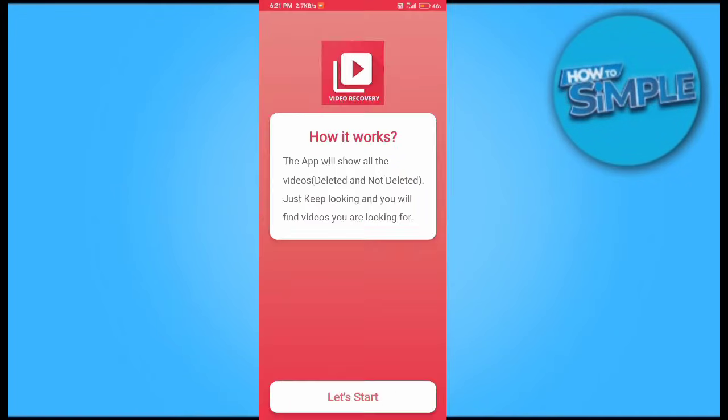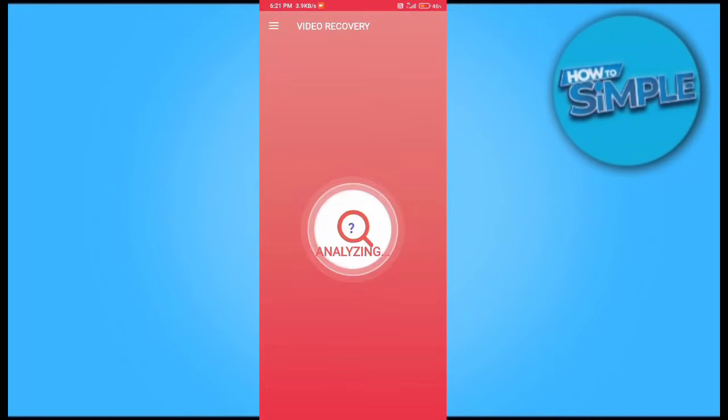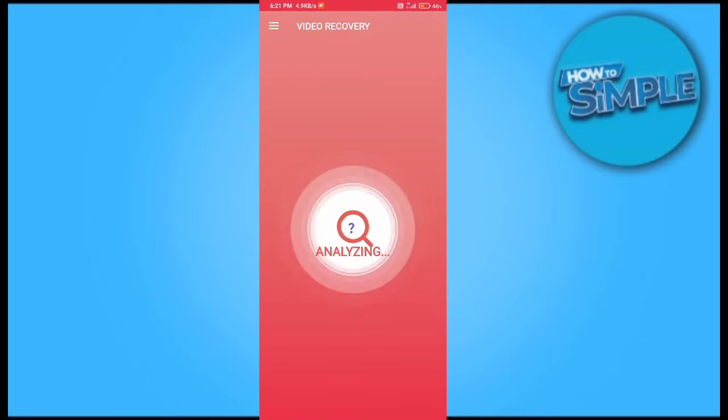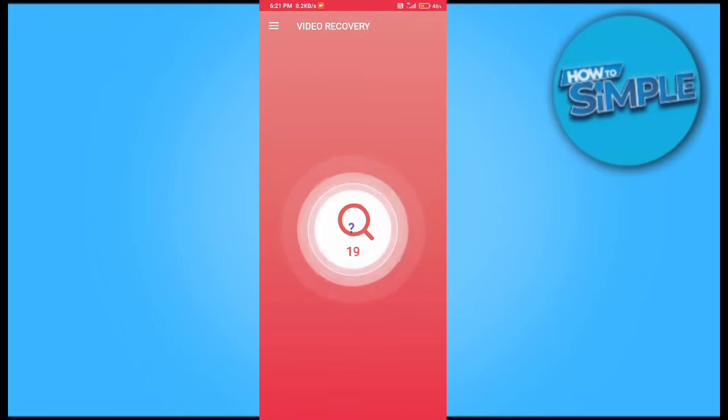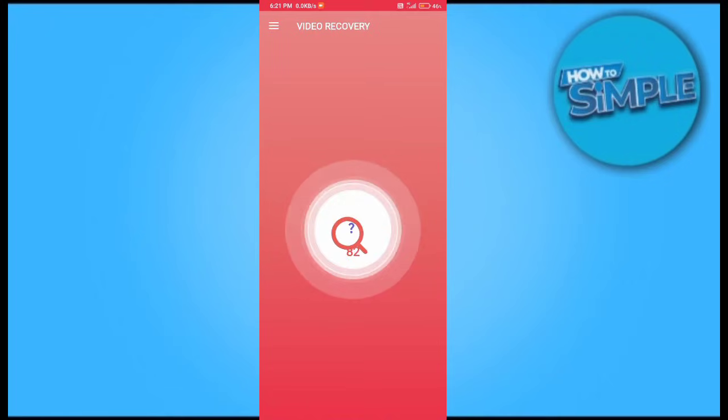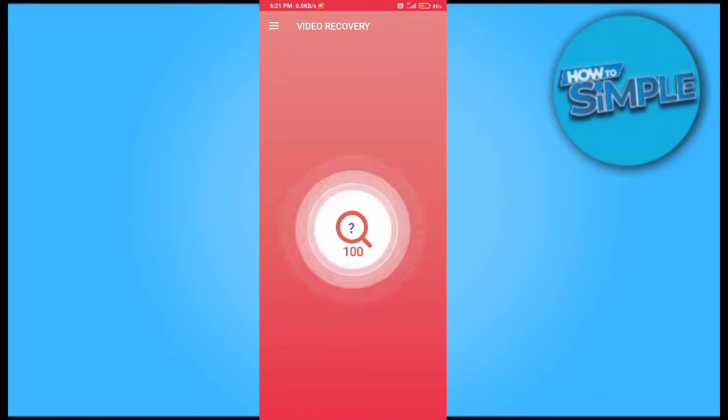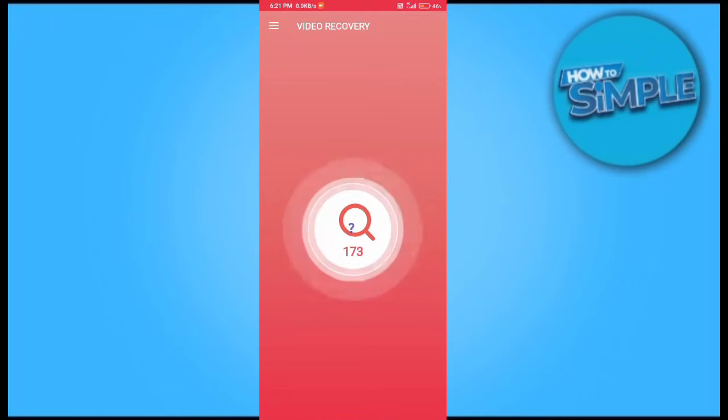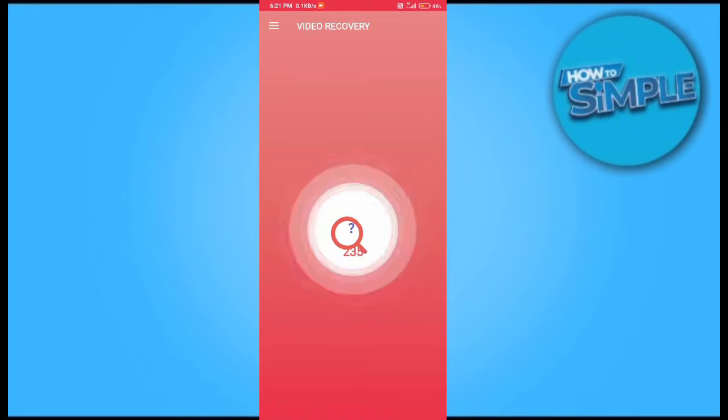We will just install it and scan our mobile phone with this application. Let it be installed. You can see these are the numbers of my deleted video files from my mobile phone which are currently analyzing.